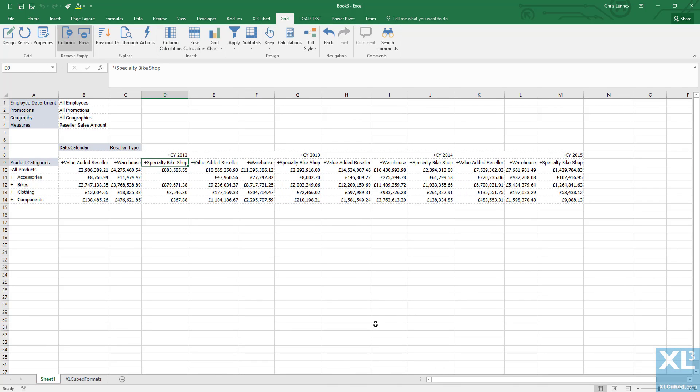This was a very straightforward example. In reality, the calculation could contain anything you can do in Excel, from simple addition and division to sums or even VLOOKUPs to bring non-cube information into the grid.